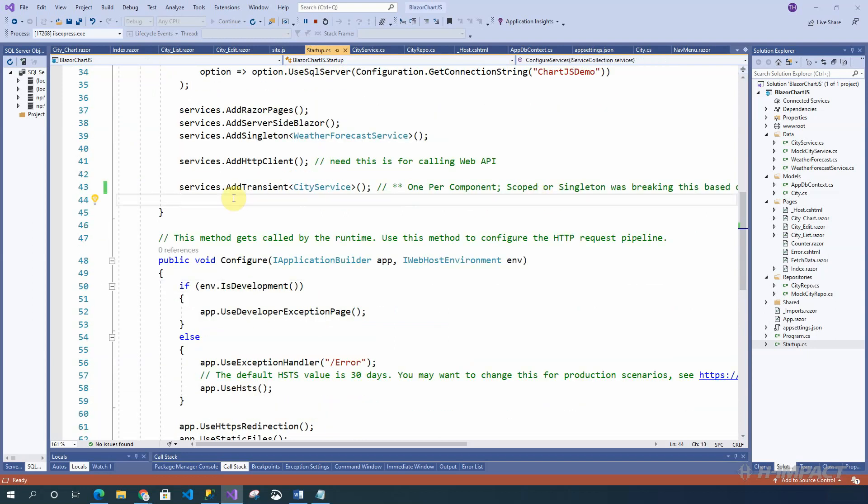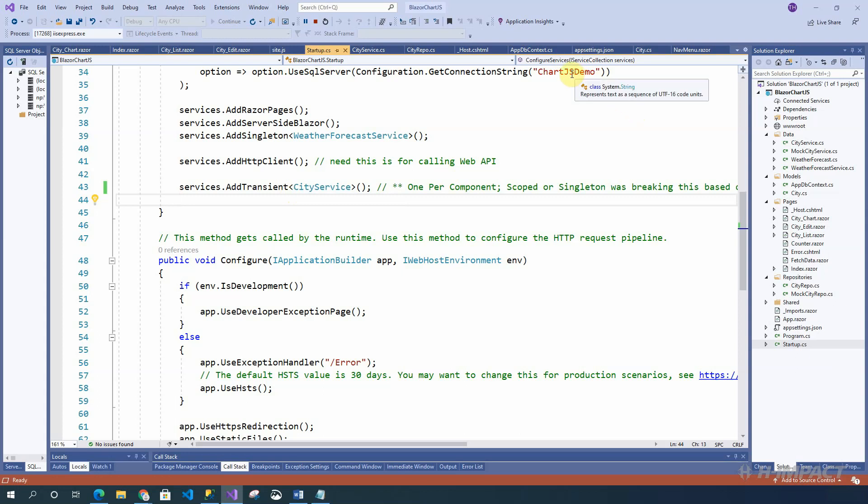Then we use a service that we create inside this project to do all the create, read, update, and delete actions inside of this application. Now, let's look at the actual database. The connection string is referenced by chart.js demo in the application.